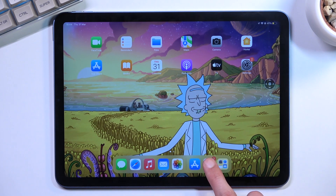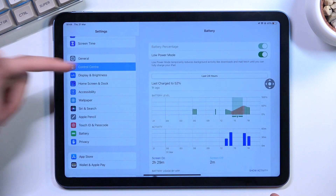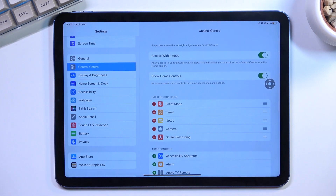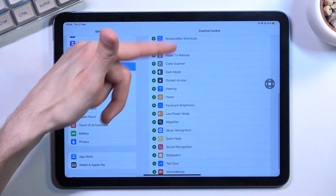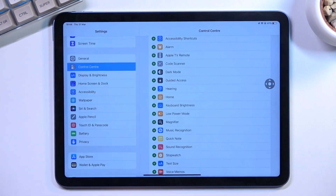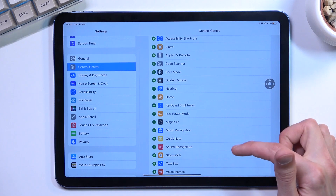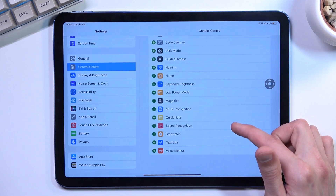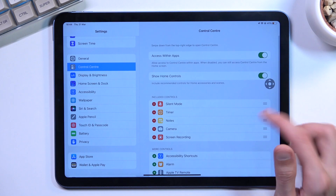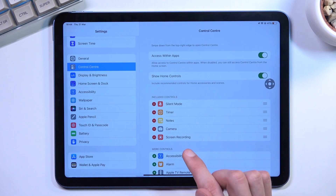To get started, we will need to navigate into Settings and then Control Center in order to add the screen recording toggle. It should be somewhere right here — it's actually already added in this case.